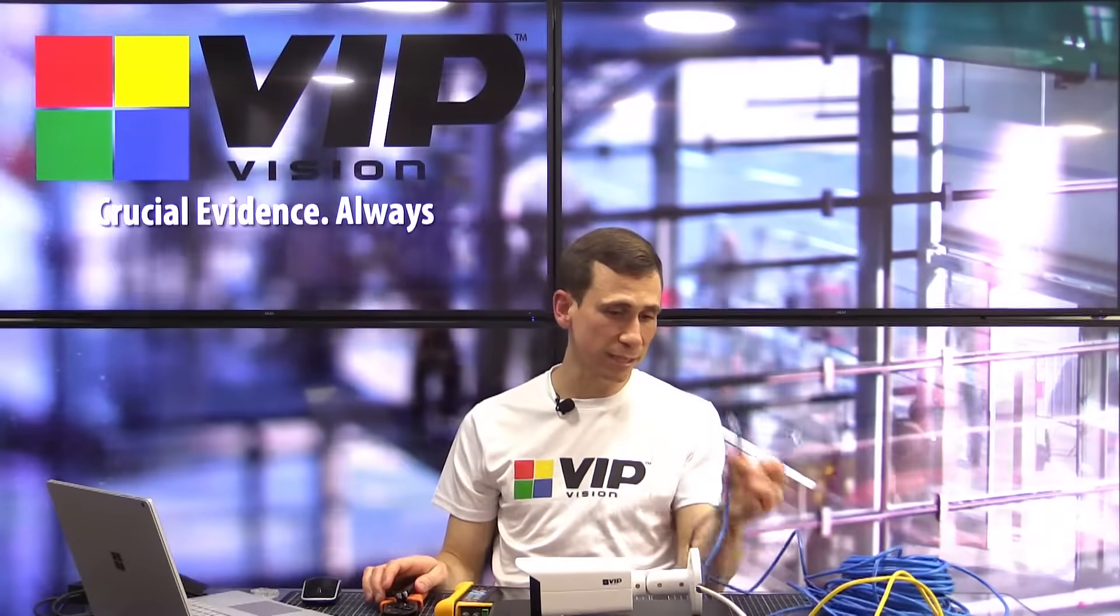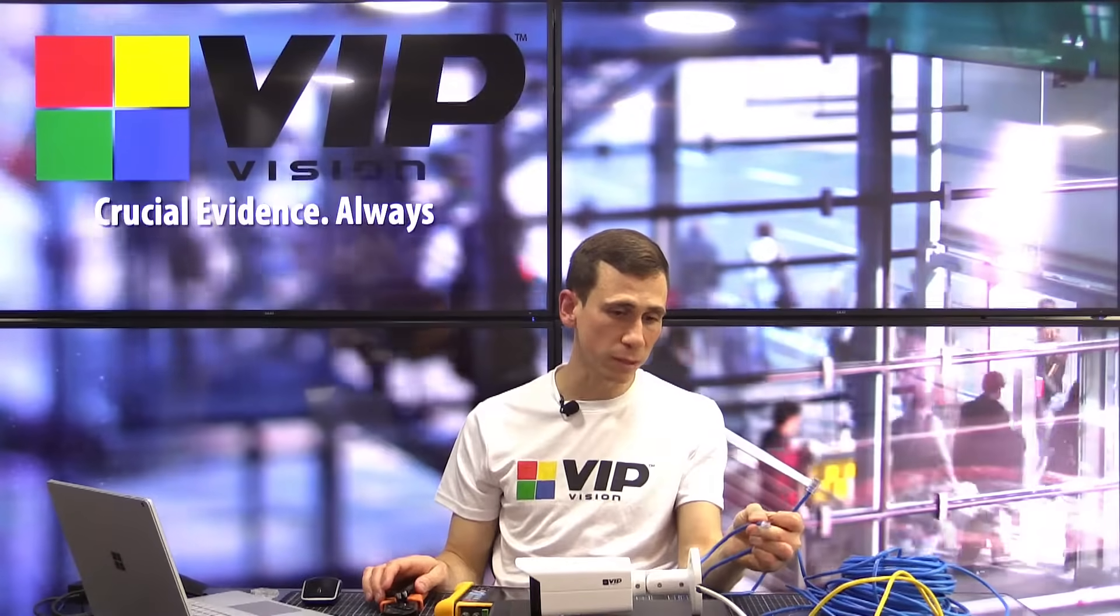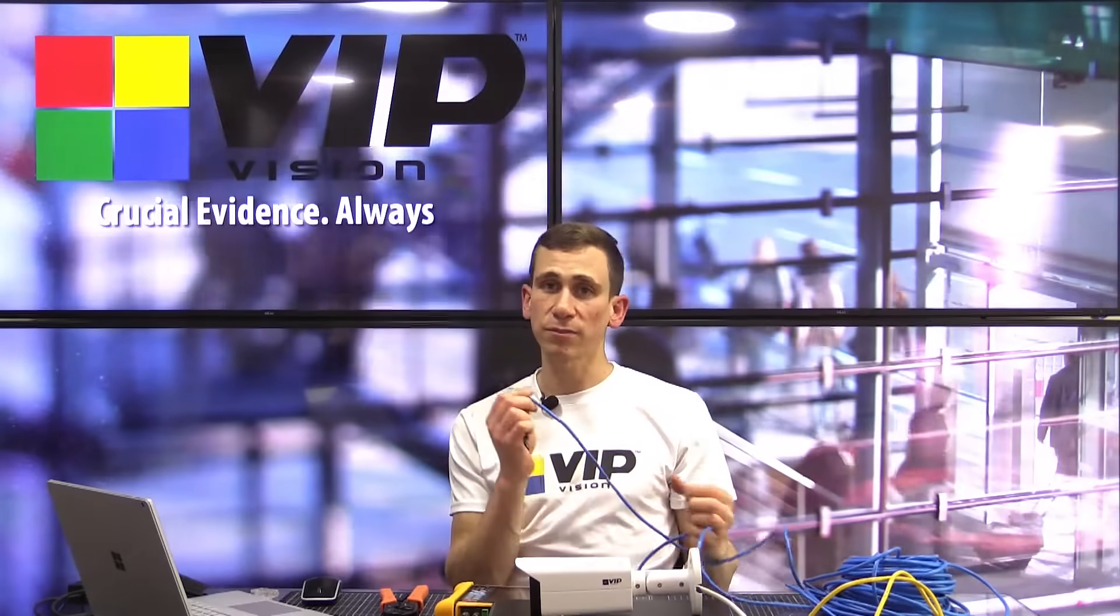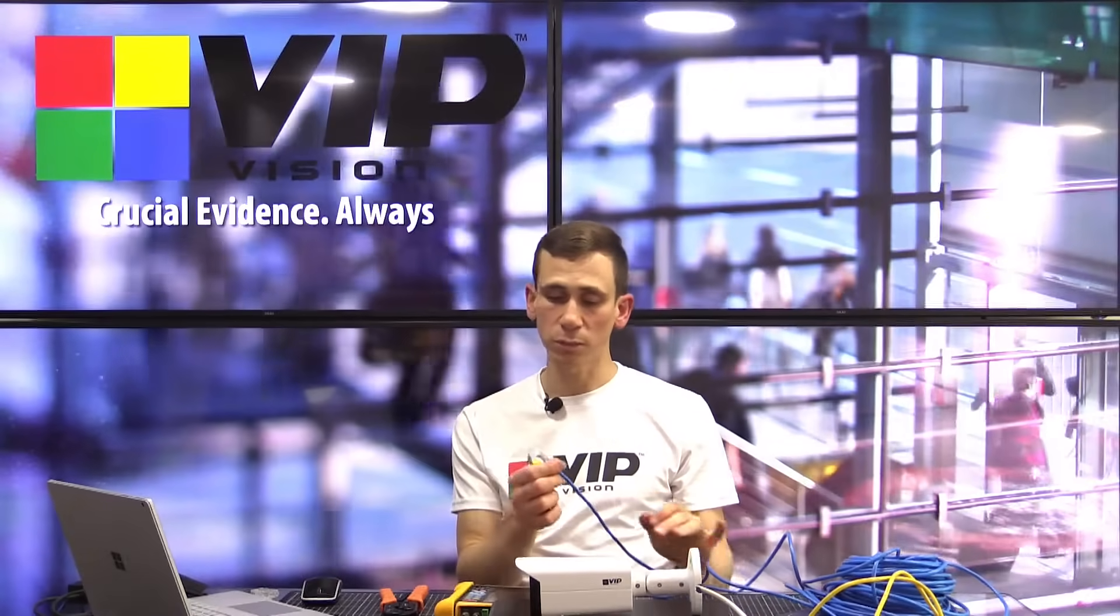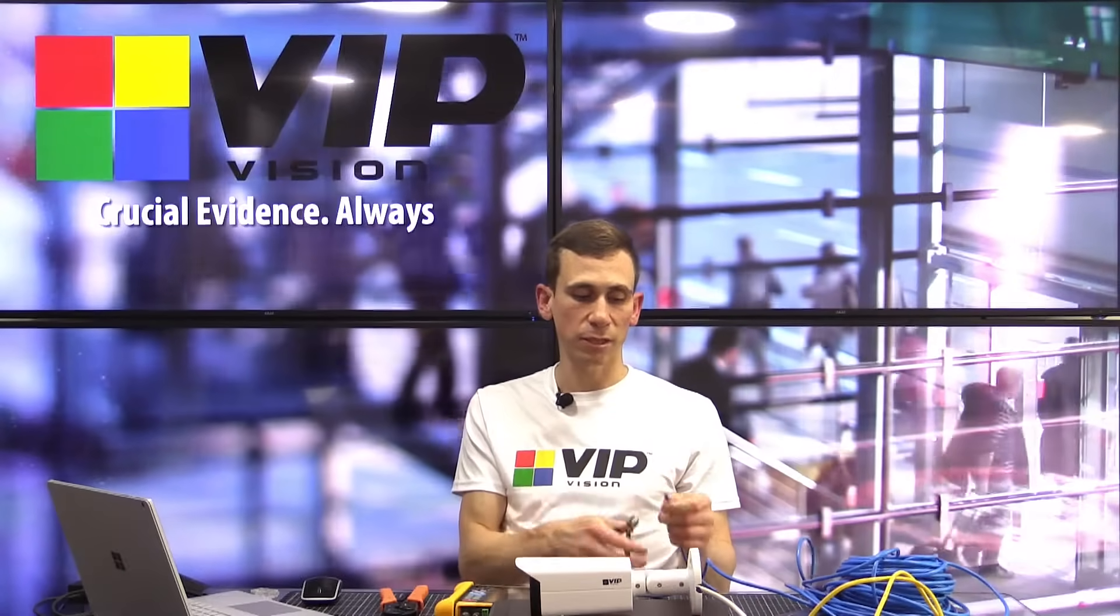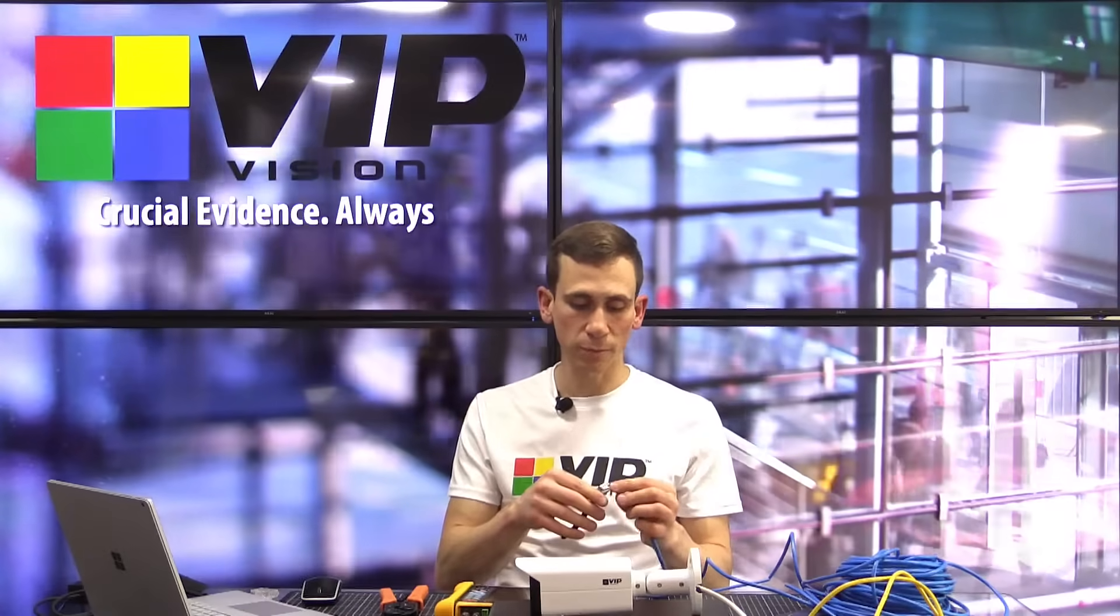So, the first thing I'm going to do is disconnect it from the recorder side, which I've done, and disconnect it from the camera side, which I'd already done. And now, I'm going to remove this termination that I've done here, and I'm going to re-terminate this cable.